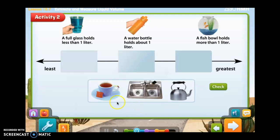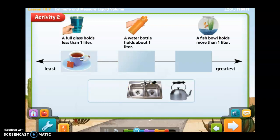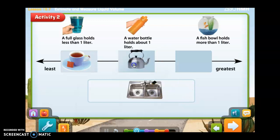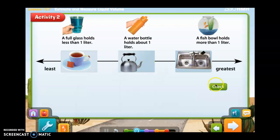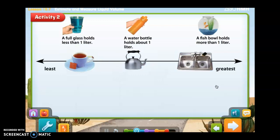So we have a cup, a kitchen sink, and a teapot. Which container will hold less than one liter? Which container will hold about one liter — is it the kitchen sink or the teapot? And finally, the container that holds more than one liter is the kitchen sink. A teacup will hold less than one liter of water. A teapot will hold about one liter of water. And a kitchen sink will hold more than one liter of water.